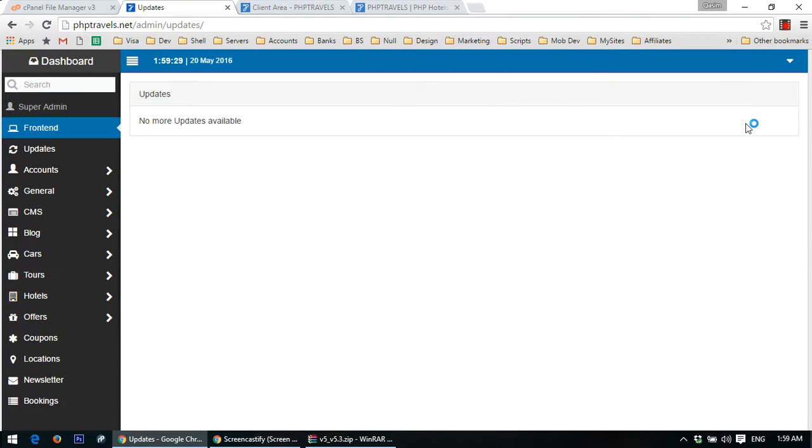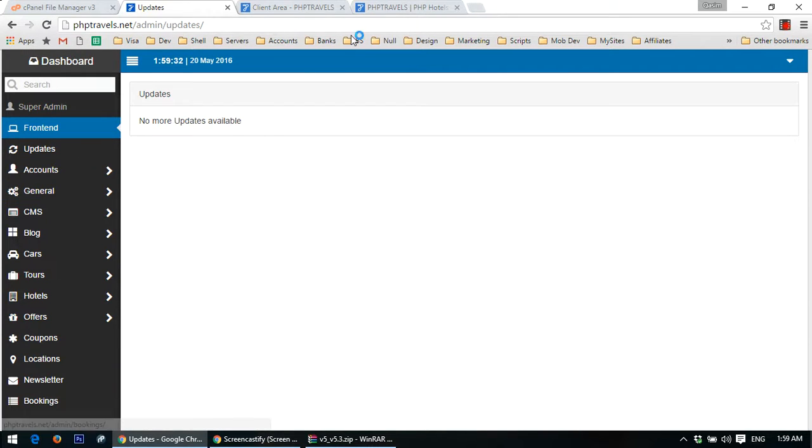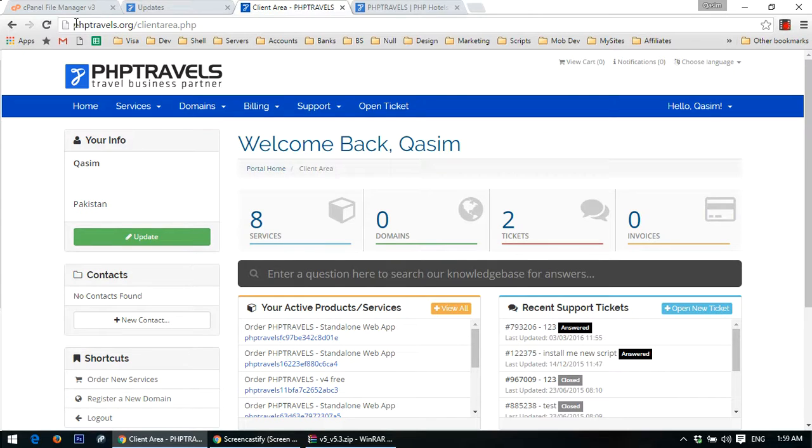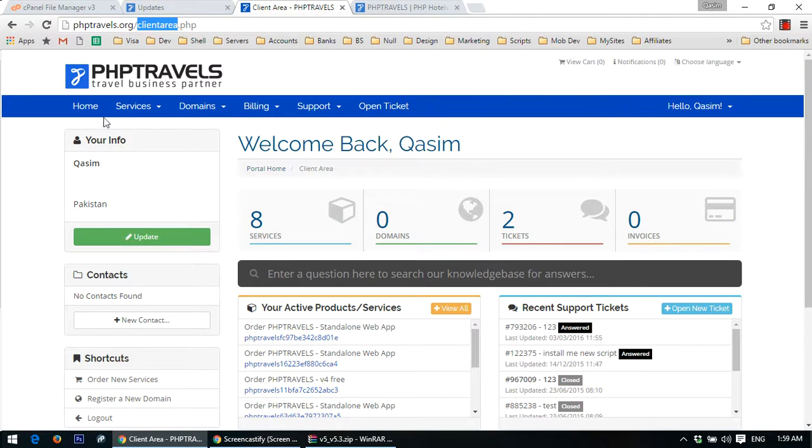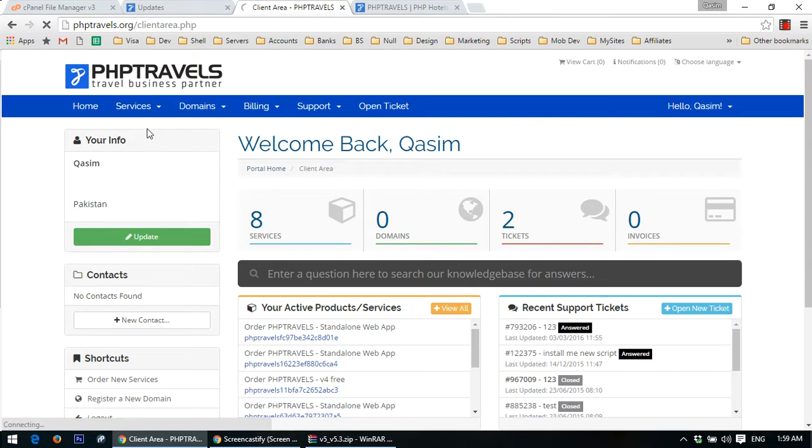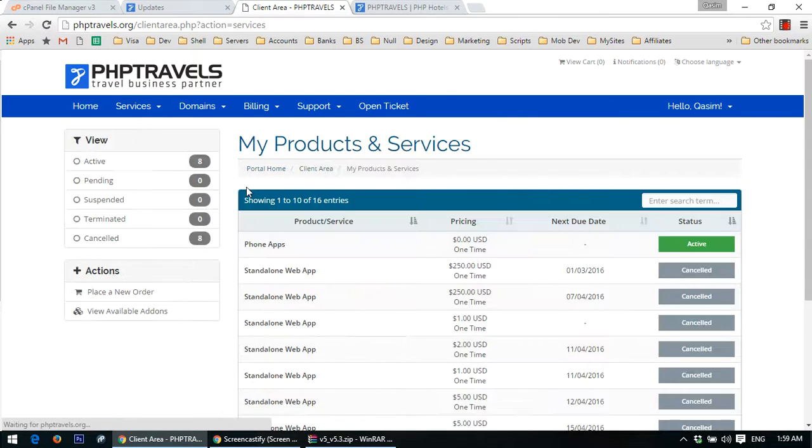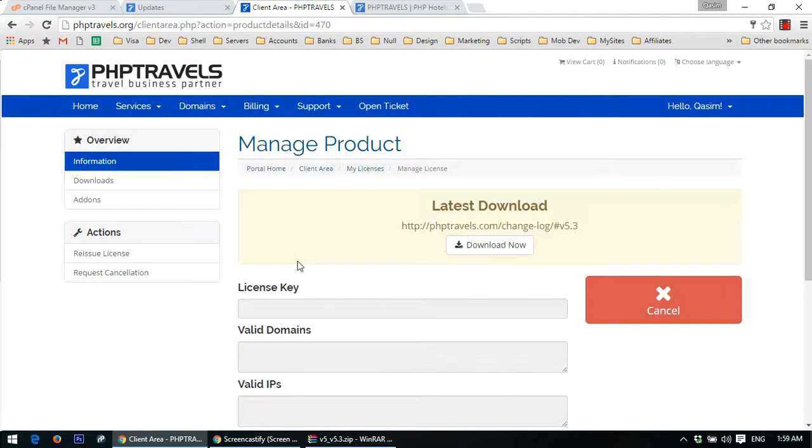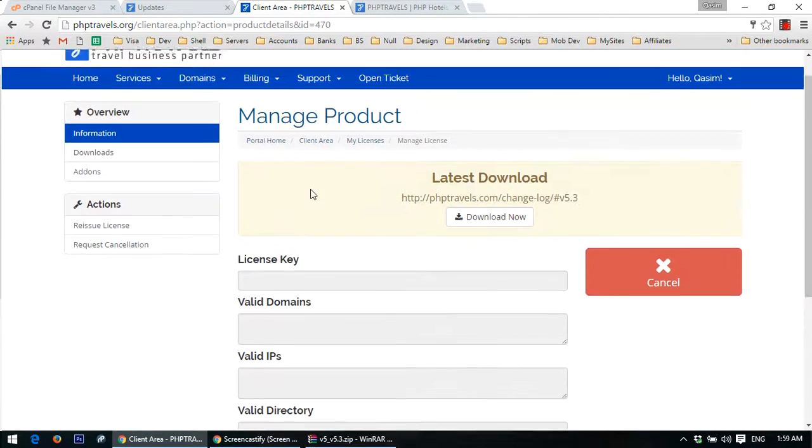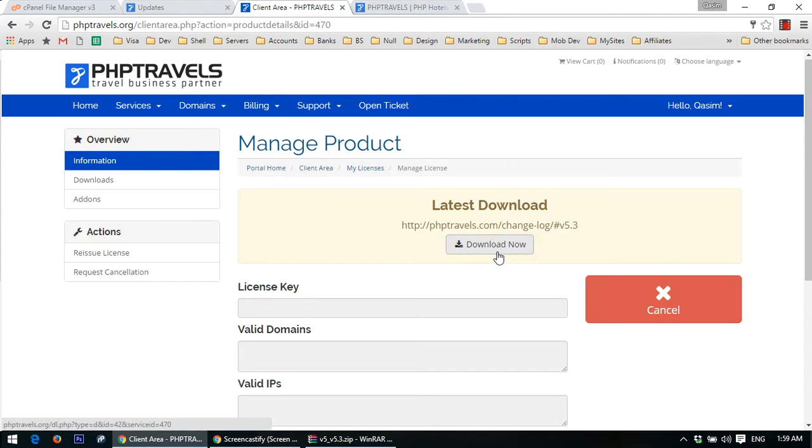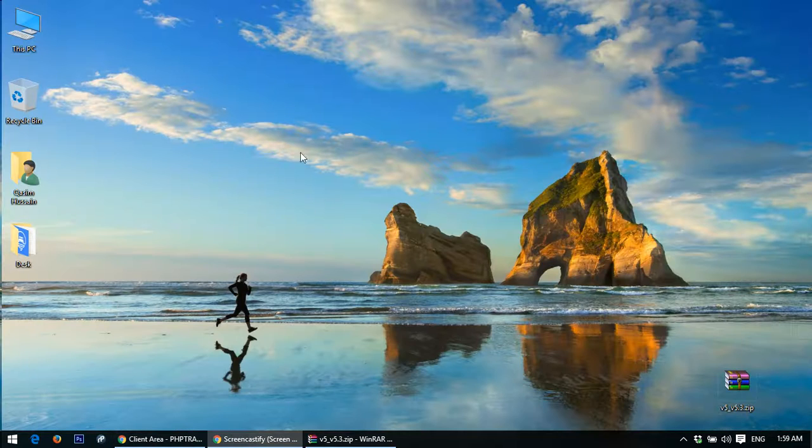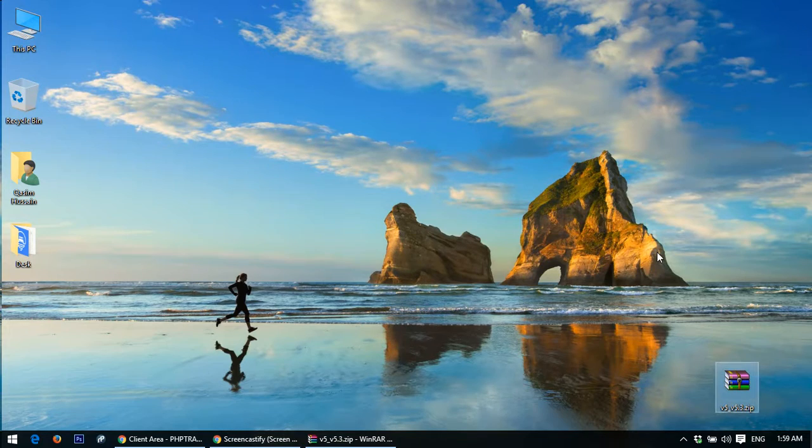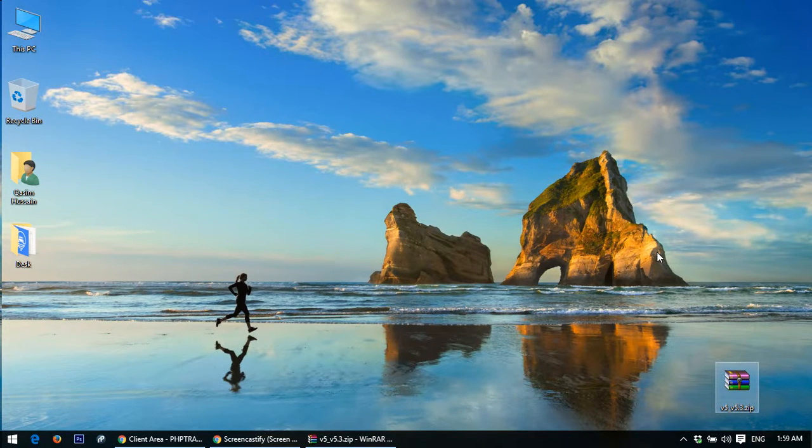Alright, so login to phptravels.org to your client area and click on my services, go to web application. Make sure that you always download the latest one. Currently we have version 5.3, just click on download now and download it to your desktop.